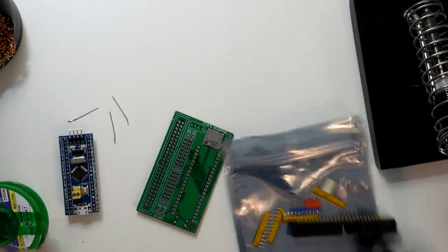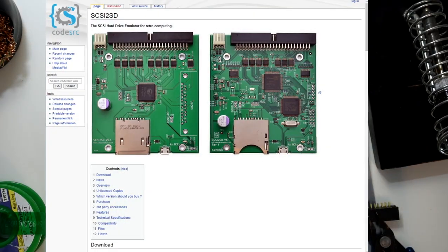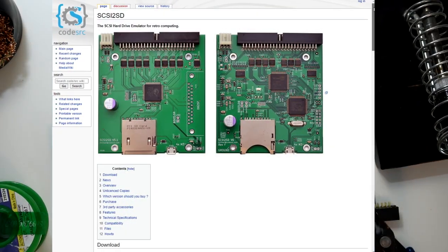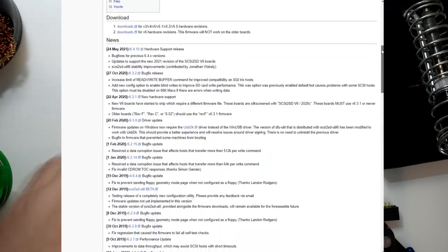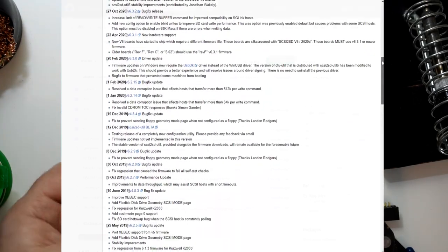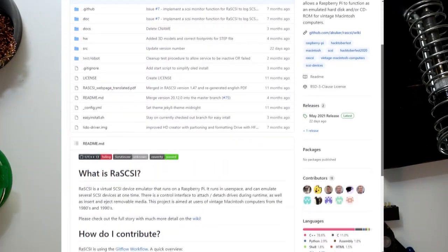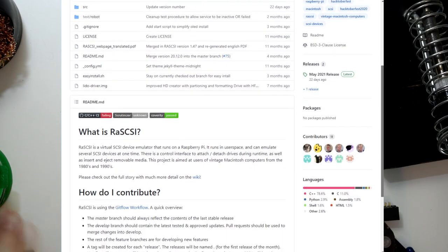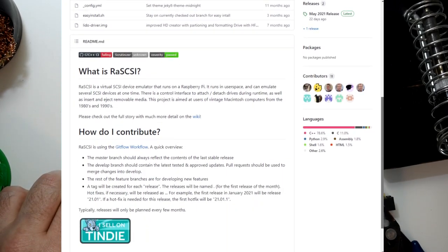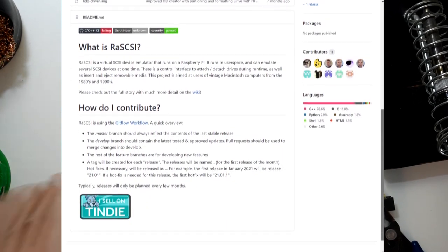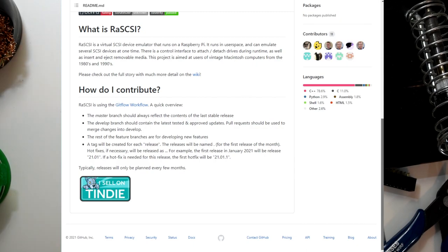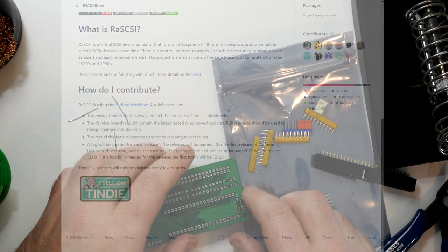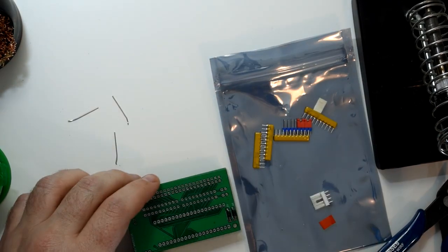This isn't the only SCSI emulating device around. There's also the SD to SCSI which has been around for quite some time. There is also the RaSCSI, which is similar to the BlueSCSI but uses a Raspberry Pi as the controller and supports far more features. So why did I pick this one over the other options?